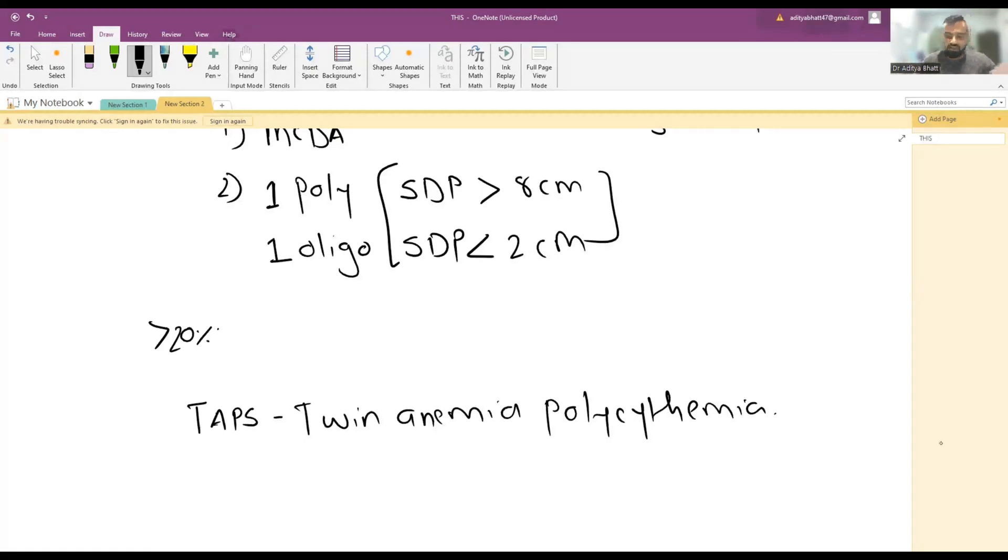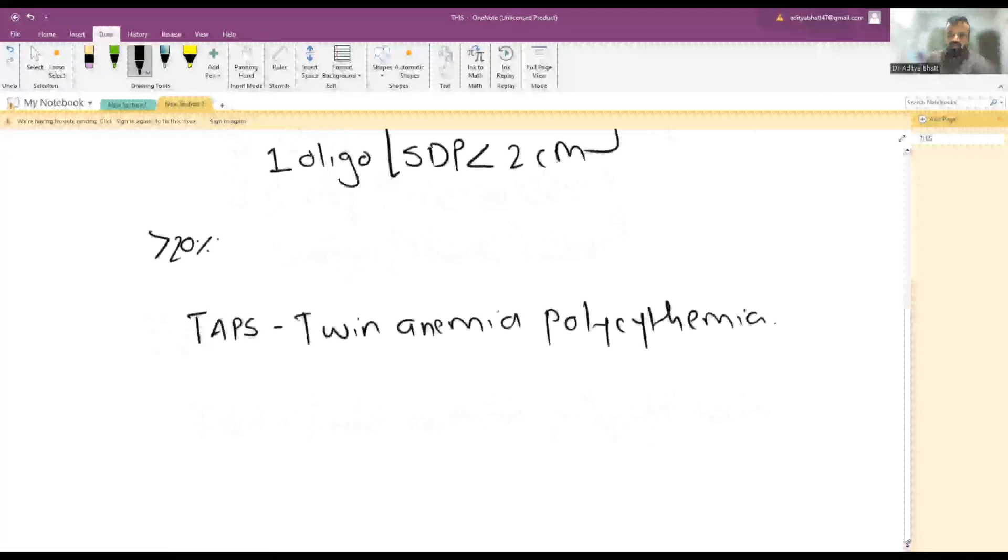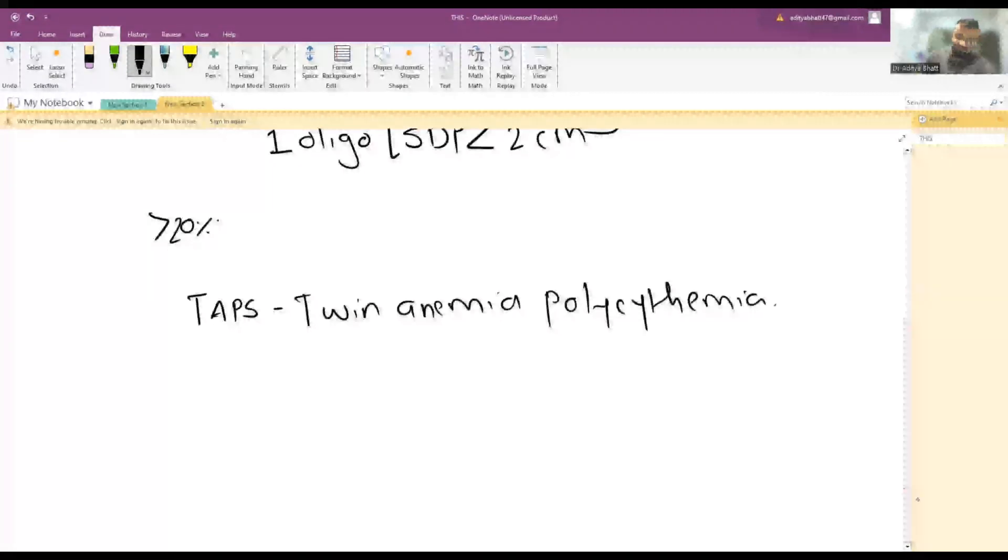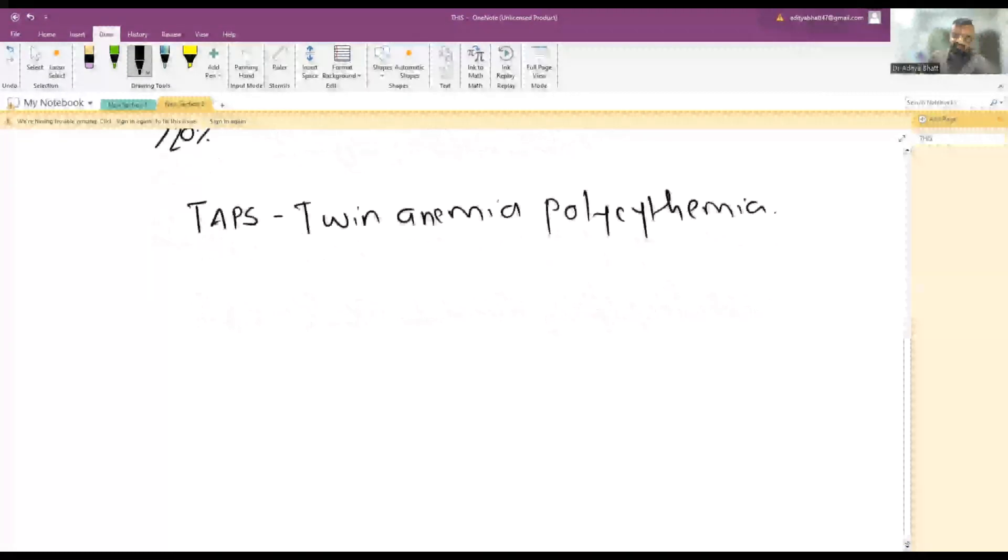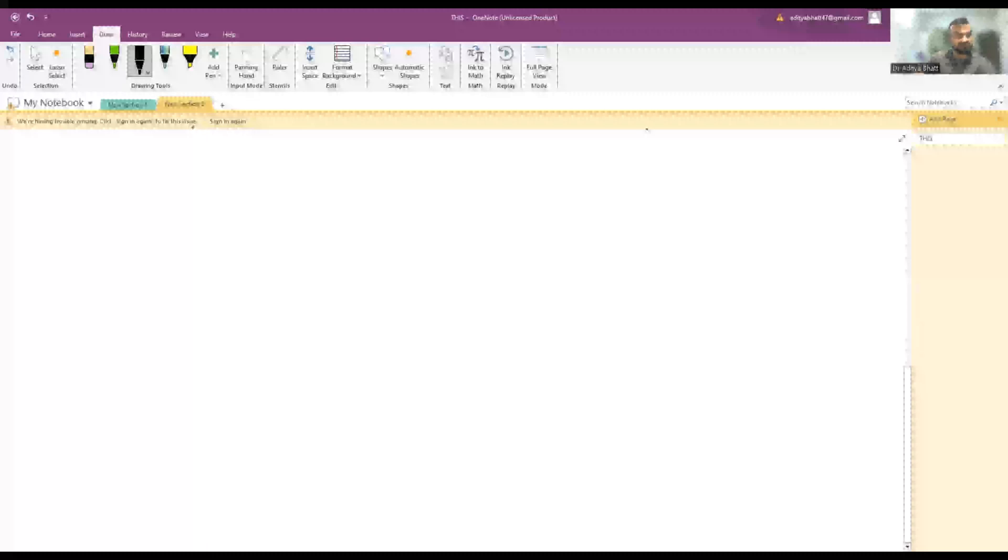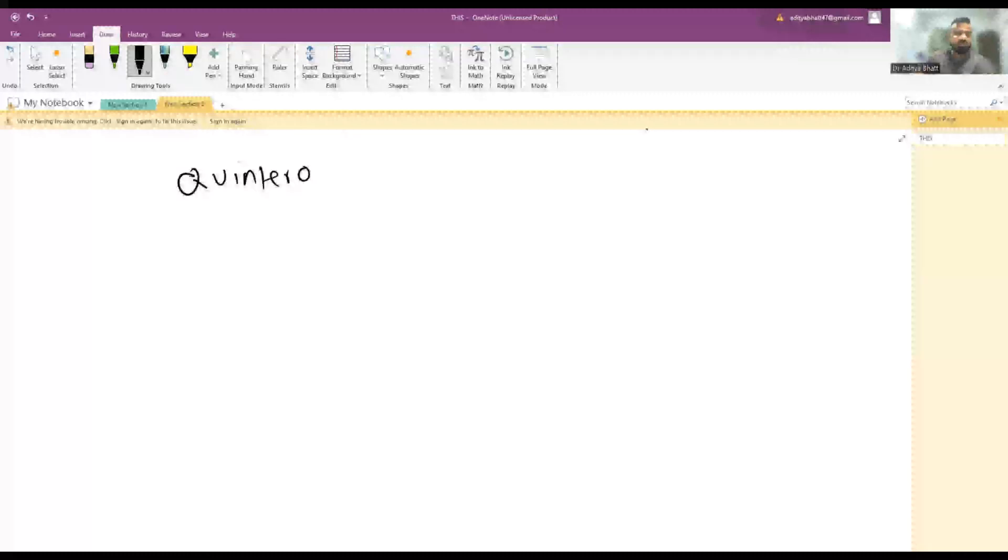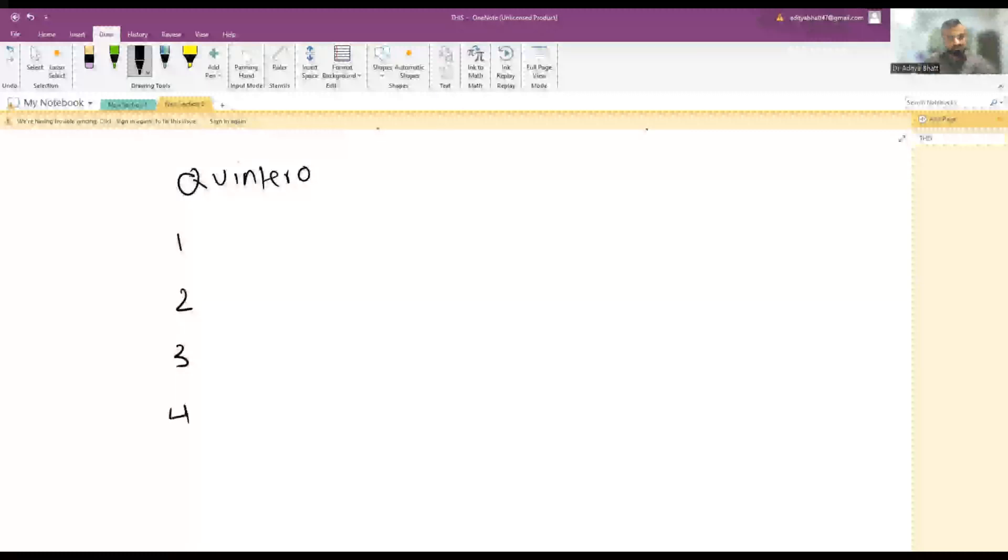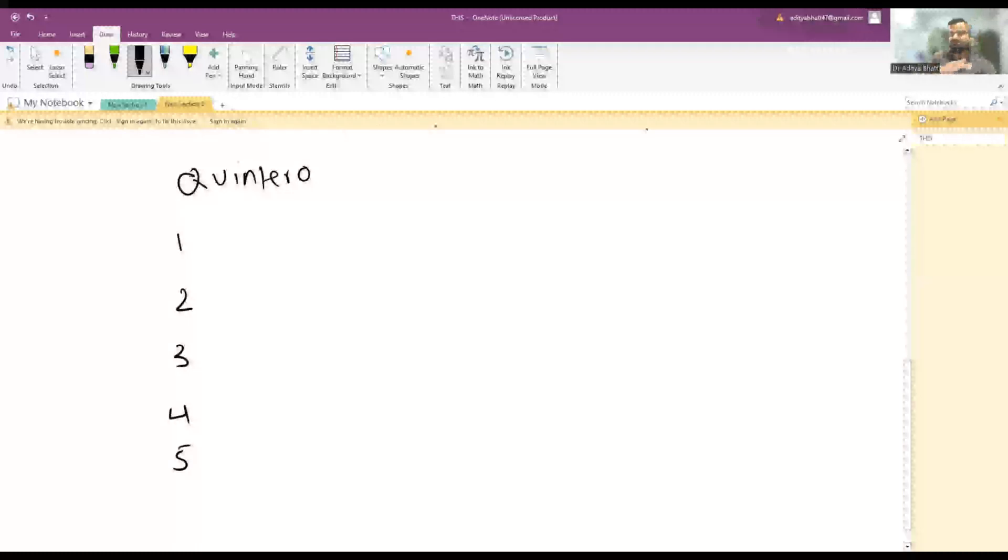The classification used in Twin-Twin Transfusion Syndrome is known as Quintero classification. There are five classes. This is a very brief lecture so you can revise the maximum points here.